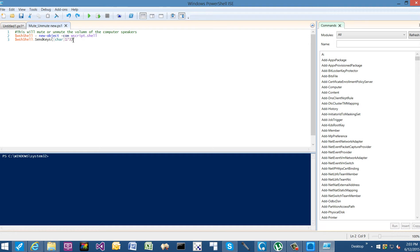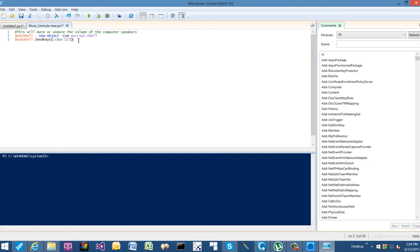So from this code, you might guess SendKey, that sounds like you're sending a keyboard character, and you would be correct. So the trick is 173. Well, are you typing out 173? Oh no, 173 is the character command for the mute/unmute button on your keyboard.